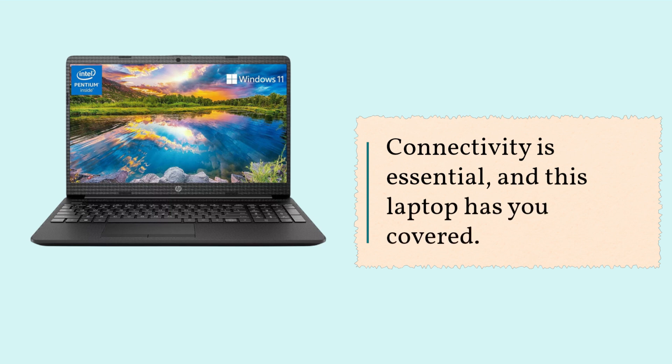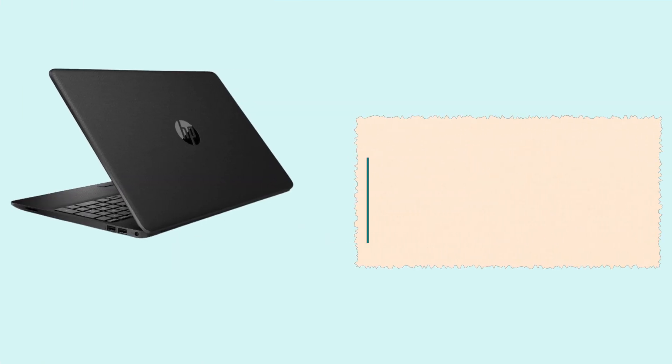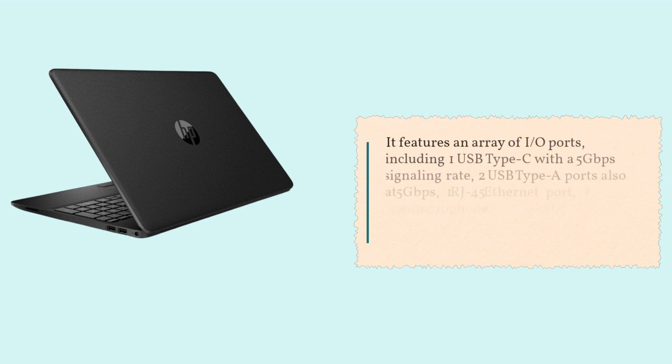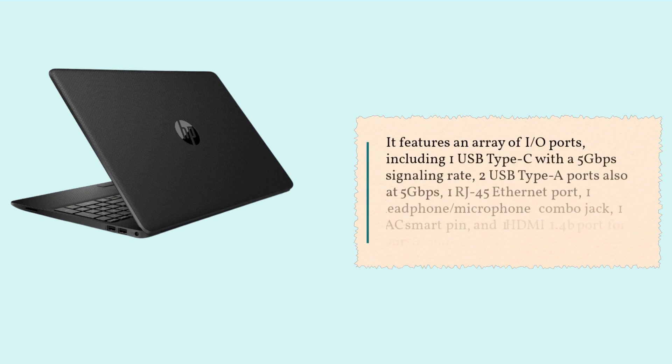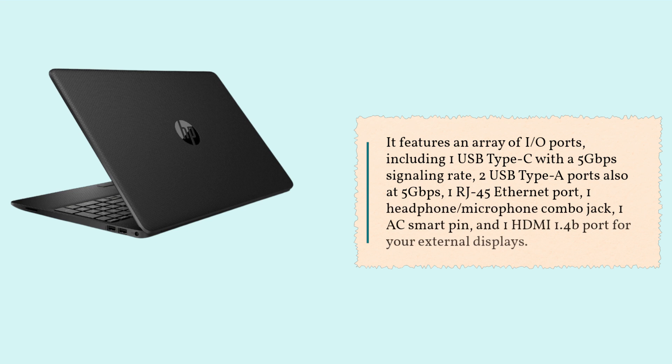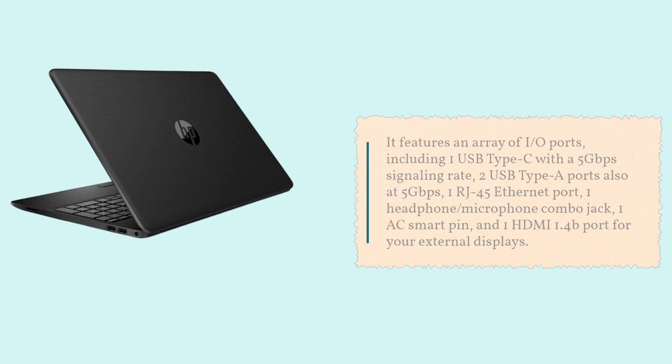Connectivity is essential, and this laptop has you covered. It features an array of I.O. ports, including one USB Type-C with a 5 Gbps signaling rate, two USB Type-A ports also at 5 Gbps, one RJ45 Ethernet port, one headphone-microphone combo jack, one AC smart pin, and one HDMI 1.4B port for your external displays.